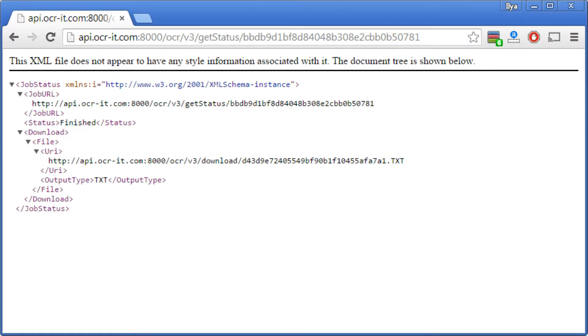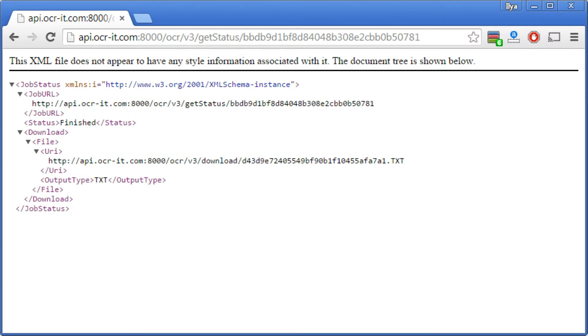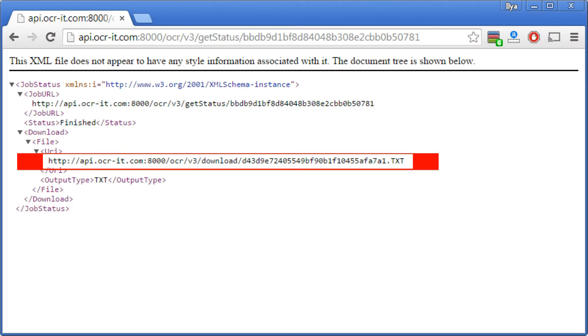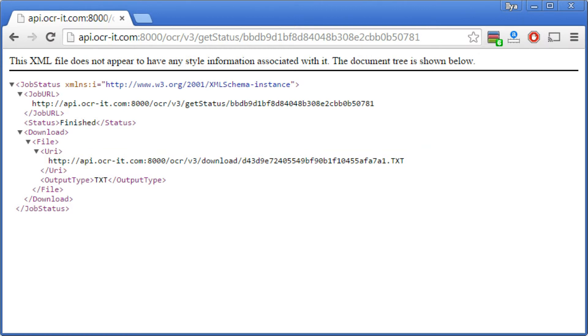The job URL will contain a status, including submitted, processing, finished, or failed. When the status reaches finished, the result of the OCR—the text extracted from your images—will also be provided to you in a separate URL.